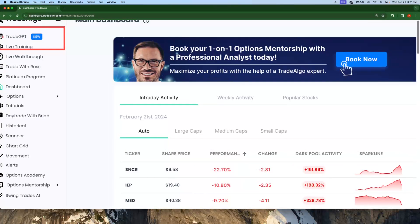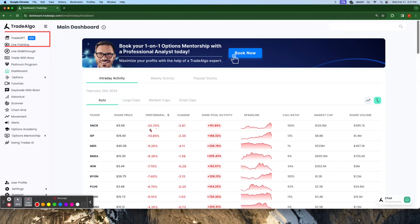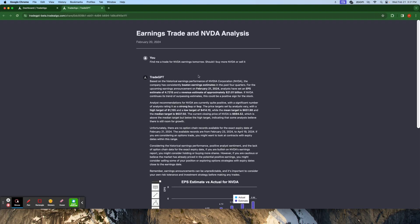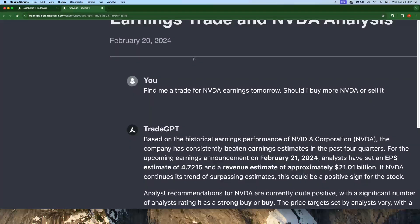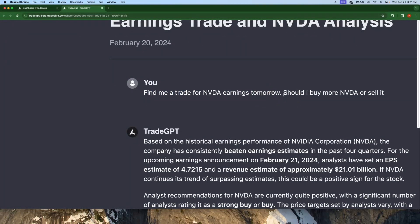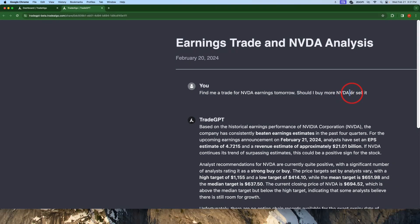So Trade GPT is going to be Trade Algo's open language model for finding trades in the stock market. I'm going to go here and pull up a conversation I had with Trade GPT yesterday afternoon, because I knew that NVDA earnings were going to be tomorrow. Here on February 20th, yesterday, I asked, find me a trade for NVDA earnings tomorrow. Should I buy more NVDA or should I sell it?